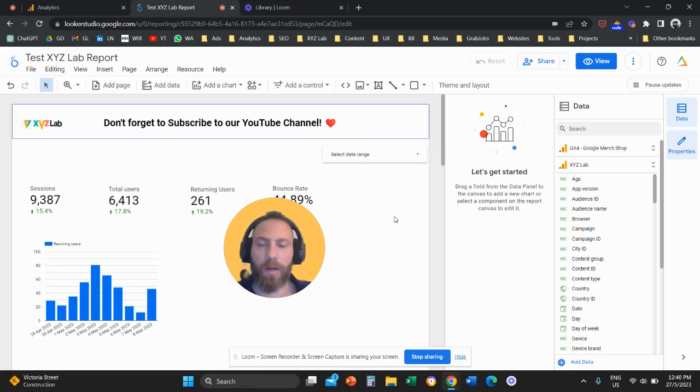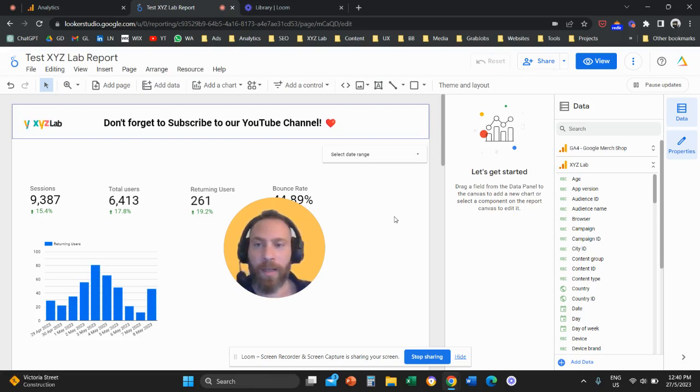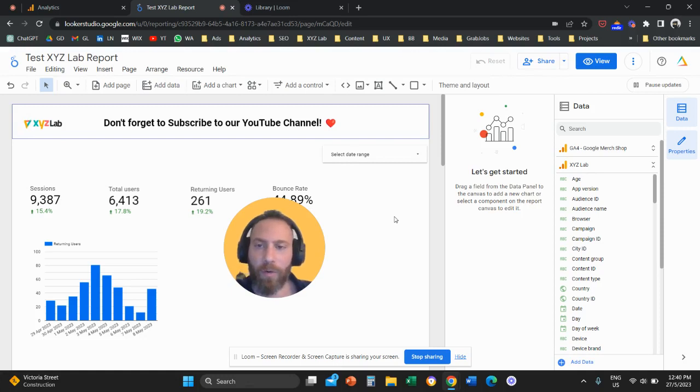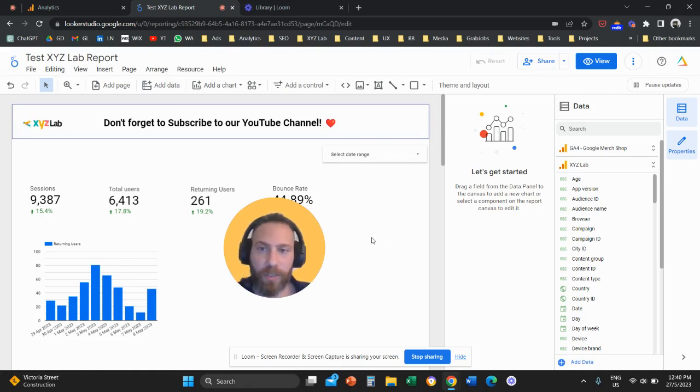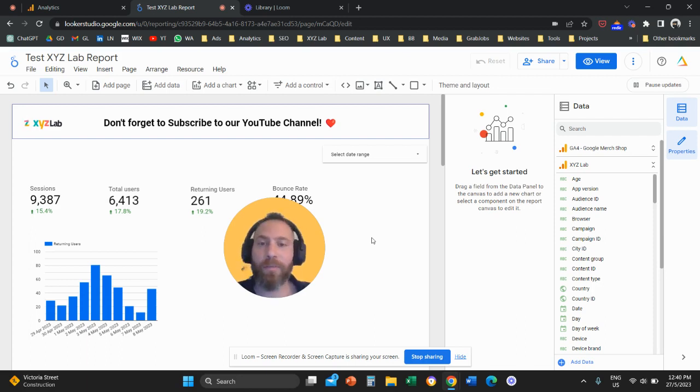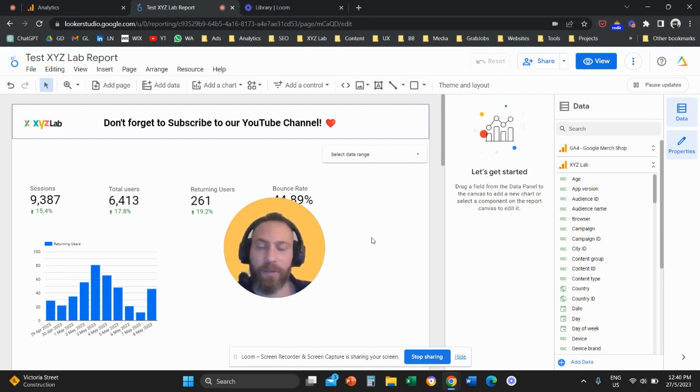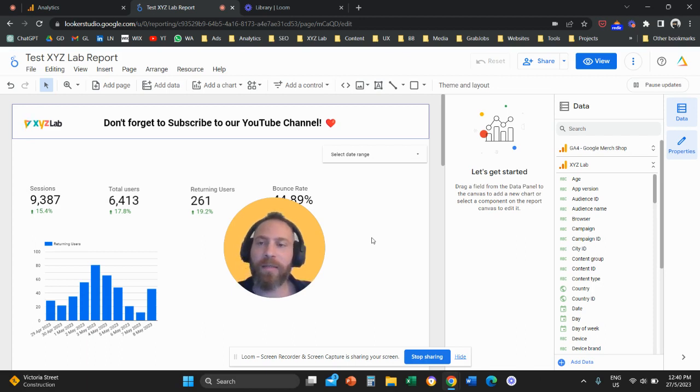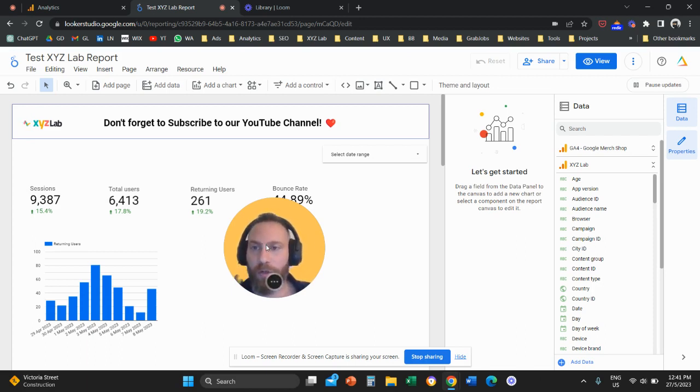Hello everyone and welcome to another Looker Studio tutorial. Today we're going to learn how to add page filters in Looker Studio. Before we go straight to the point, please like the video and subscribe to the channel. It helps tremendously to create new content. Thank you very much in advance and off we go.